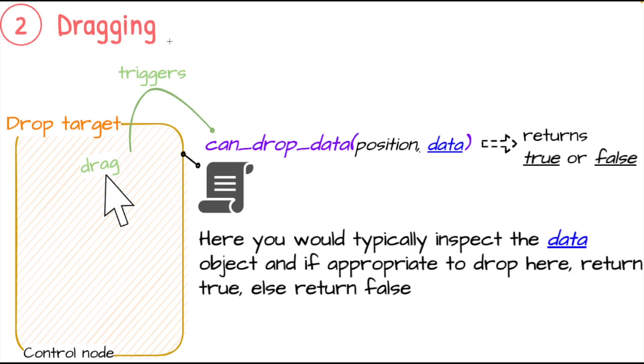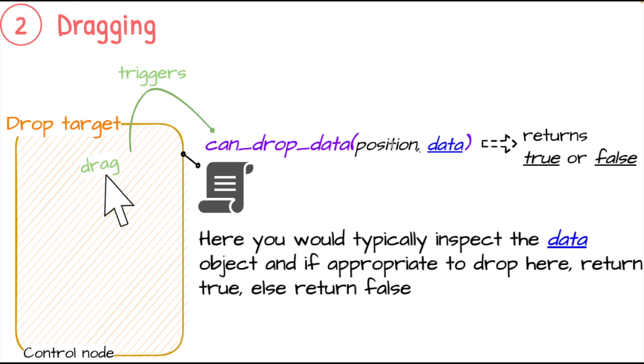Here we're in the intermediate phase of the three phases of drag and drop. We're dragging the element across the screen. With the mouse we're now over the top of a control node that has implemented can_drop_data. We see the parameters for that - again that position we won't deal with in this video.